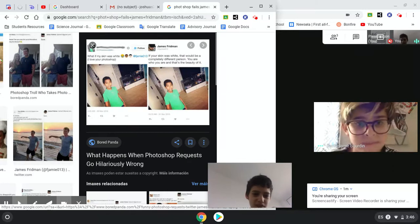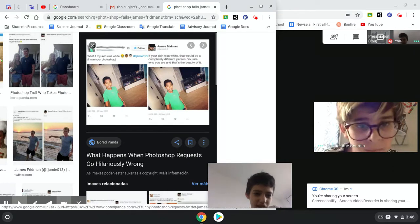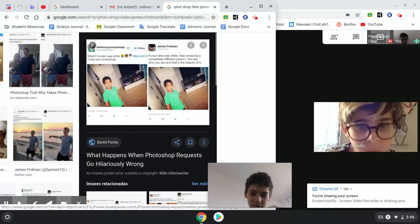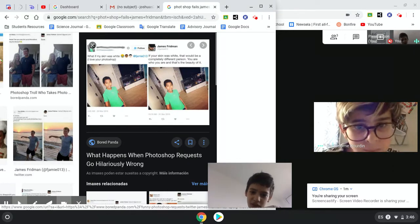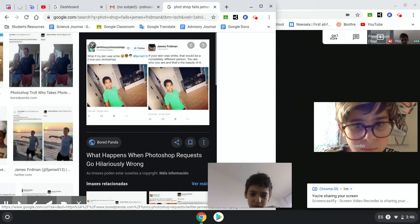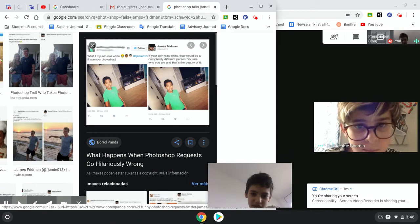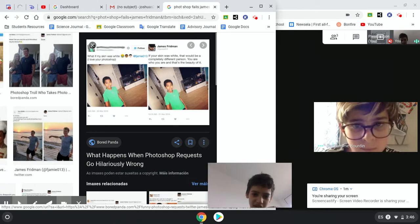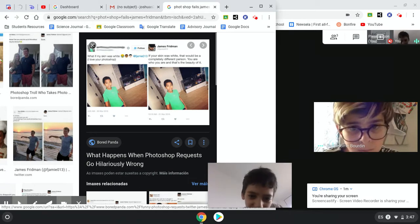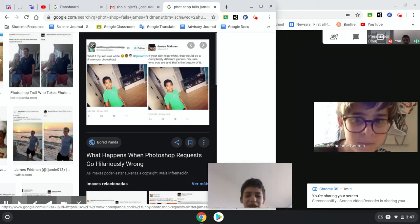What if my skin was white? I love your Photoshop. Your skin was white. That would be a complete different person. You are who you are. That's the beauty of it. Aww.